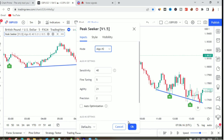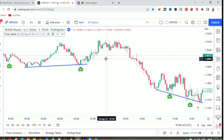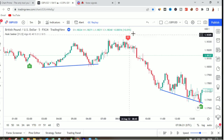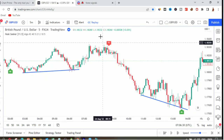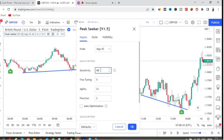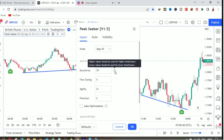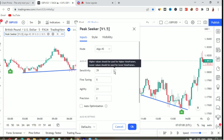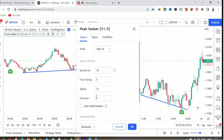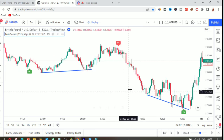You can change the Peak Seeker settings to Algo 1 or Algo 2 mode. In Algo 2, you'll be shown both uptrend and downtrend possible reversals. You can also change the sensitivity — decreasing sensitivity gives you more signals, increasing it gives you fewer. Higher values should be used on higher time frames and lower values on lower time frames. You can also set it to auto optimization and it will optimize the settings for you automatically.